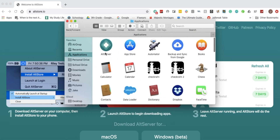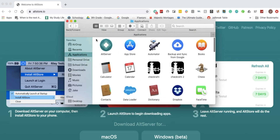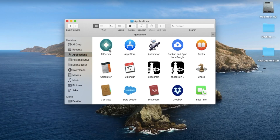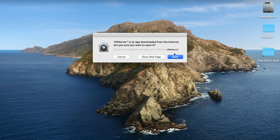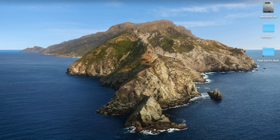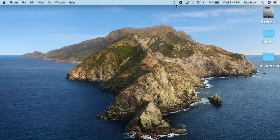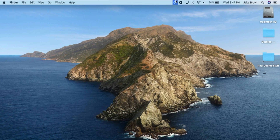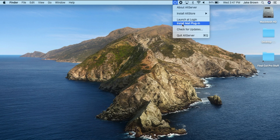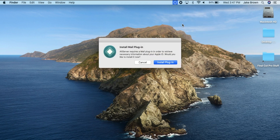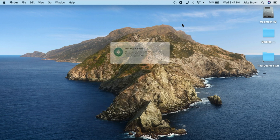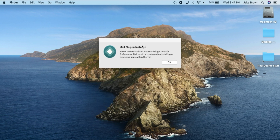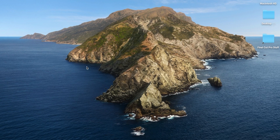Once that's done, you can close your web browser and open up AltServer. Press on the open button again, and you can choose if you want to have updates automatically or not — I said yes. Then you're going to install the mail plugin, which will require your password, and then it will say the mail plugin is installed.